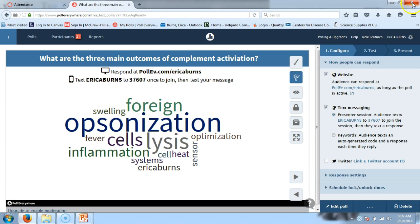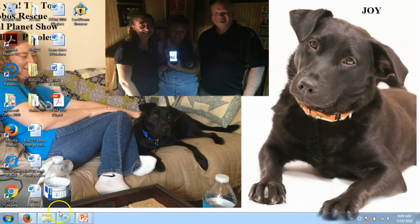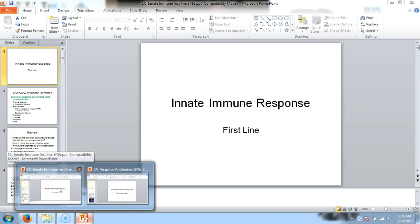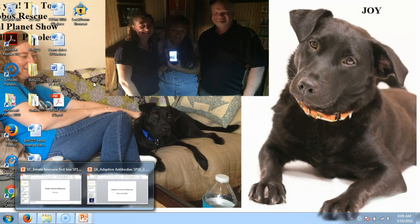Let's go back to our PowerPoint that we were still working on last time. We've got a couple more poll questions to do, so don't put your phones away.